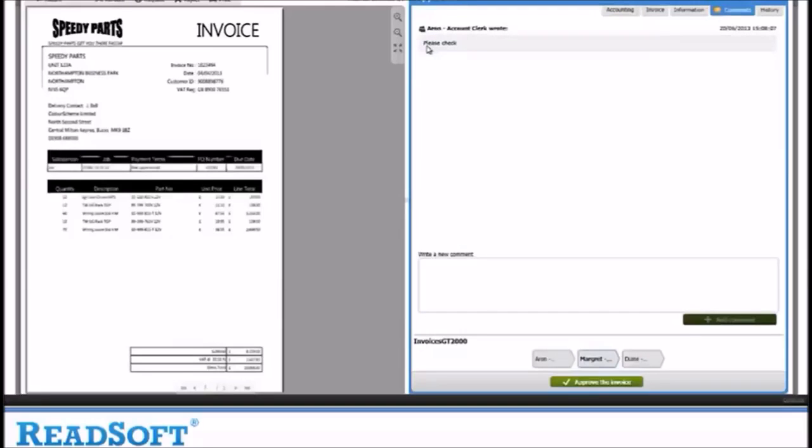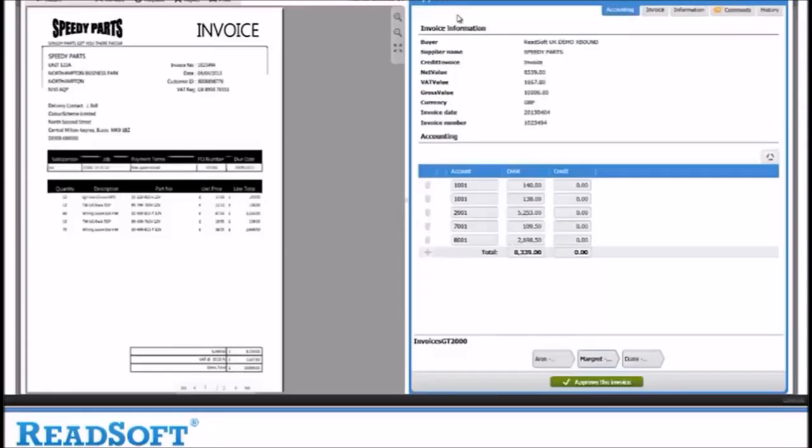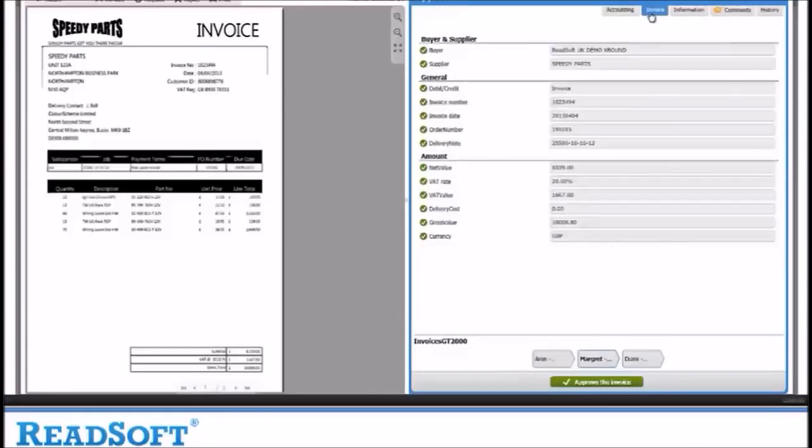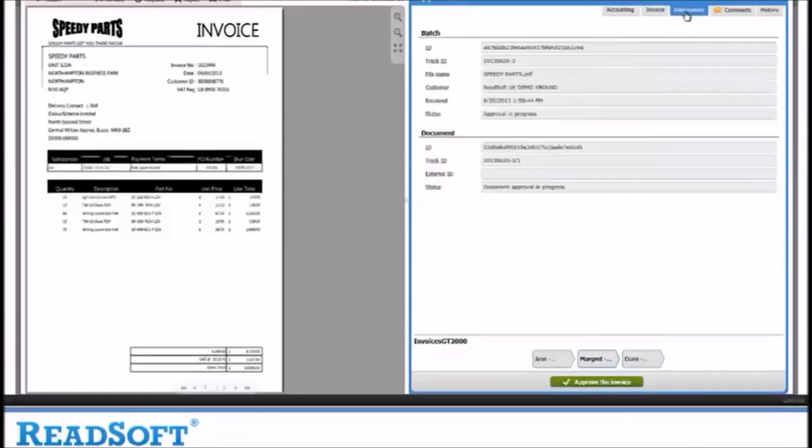You can see the message 'Please Check' and you can also see who added this comment and when. Margaret can now check the invoice and make sure all the information is correct. She can also check the history of the document.